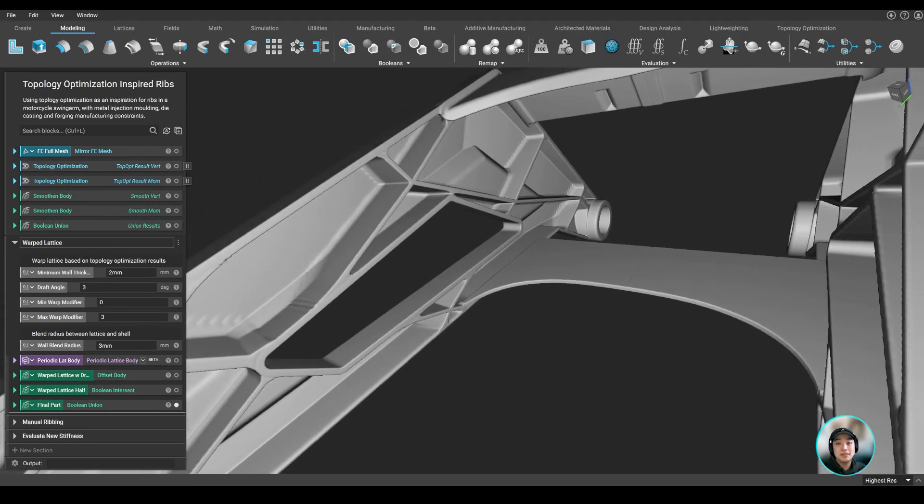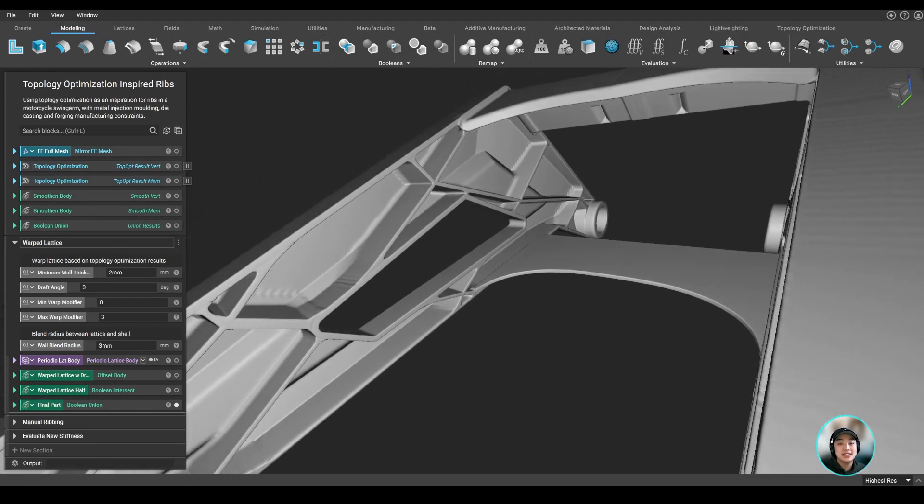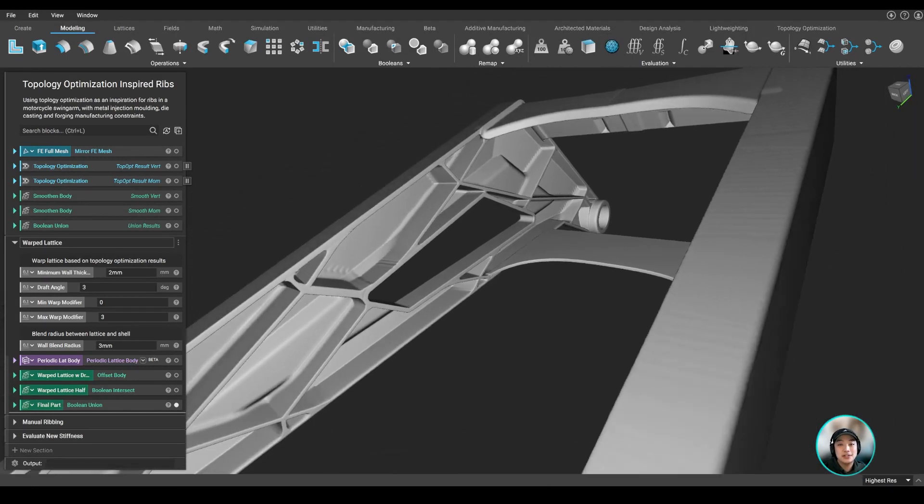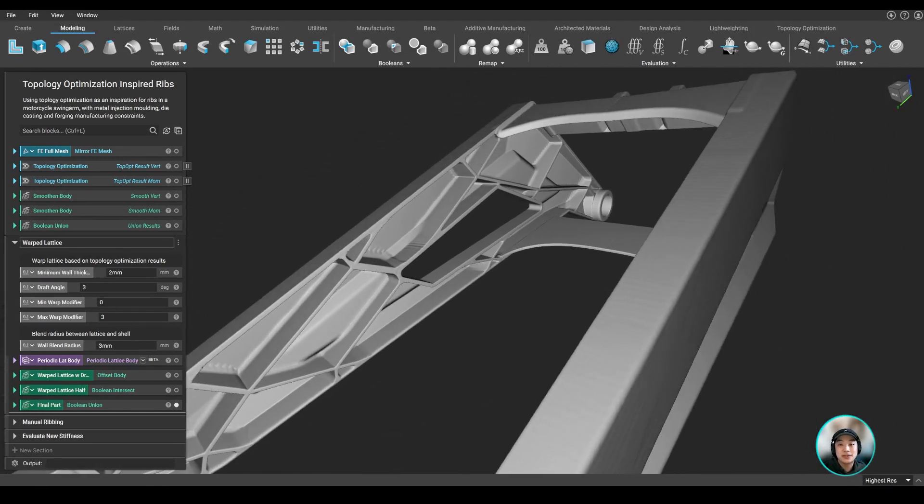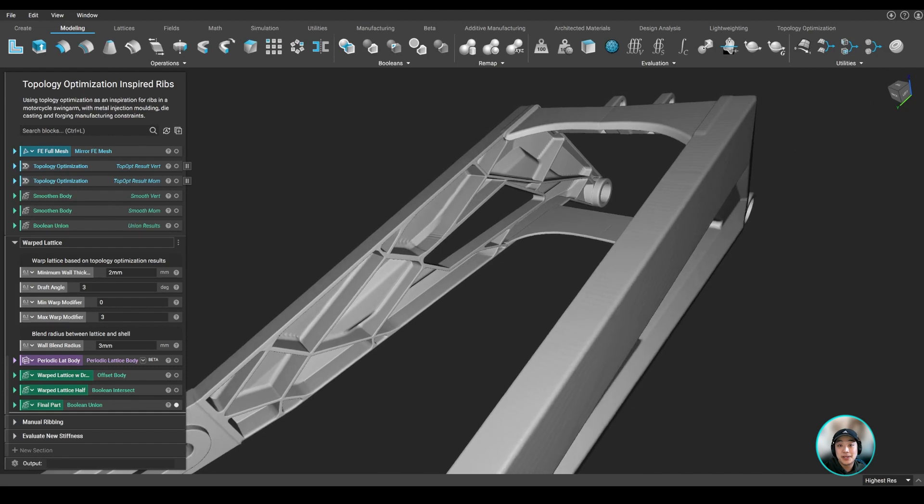Hello everyone, Yuki from Anthropology, and today we're going to lightweight a swingarm. Let's get into it.